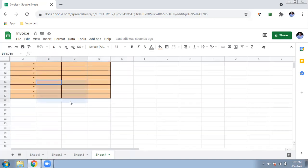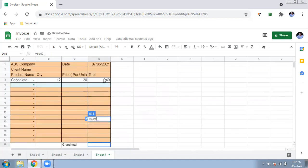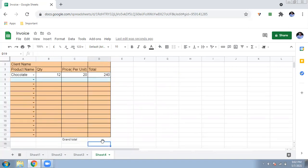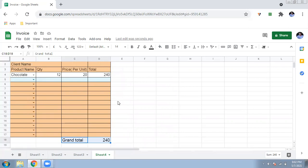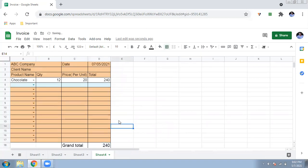We also need a grand total. Write 'Grand Total' and use =SUM over all the total cells so it adds up everything the customer has selected. Make the grand total font a bit bigger and format it properly so it stands out.